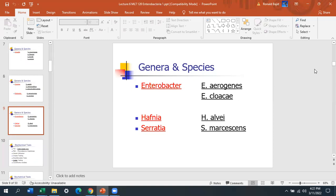Enterobacter is similar to Klebsiella, except that it's not as mucoid. Klebsiella pneumoniae and Klebsiella oxytoca are both pretty mucoid colonies. Enterobacter is mucoid but to a lesser extent. The two main species are Enterobacter aerogenes and Enterobacter cloacae. Hafnia is another rare organism, similar to Edwardsiella — we just need to know how to identify it. Serratia marcescens is the only pigmented organism in Enterobacteriaceae; it's supposed to be reddish-orange.